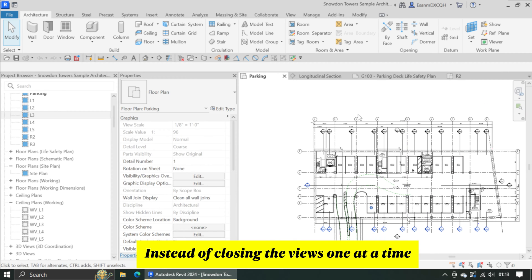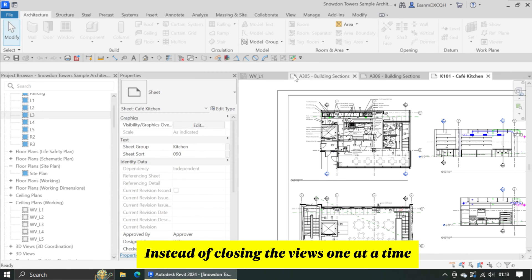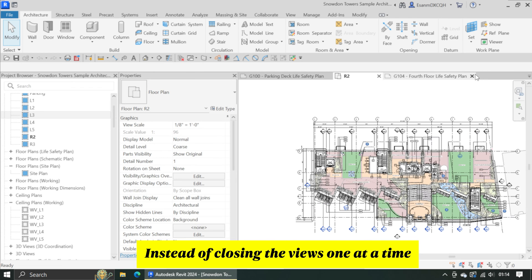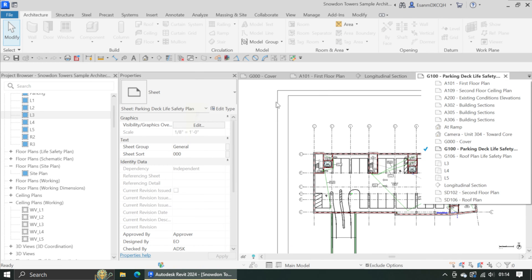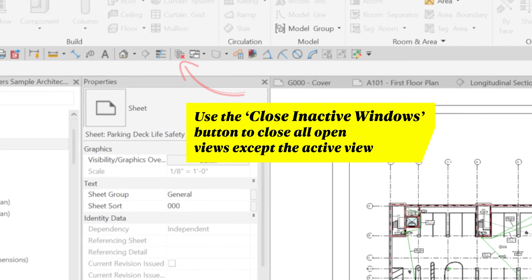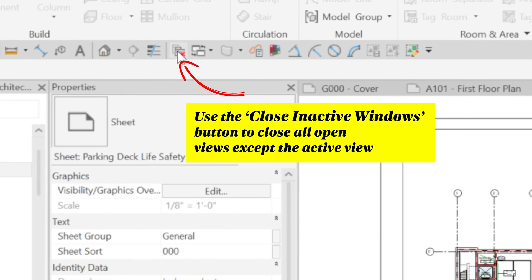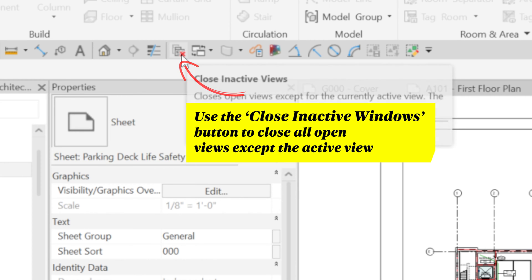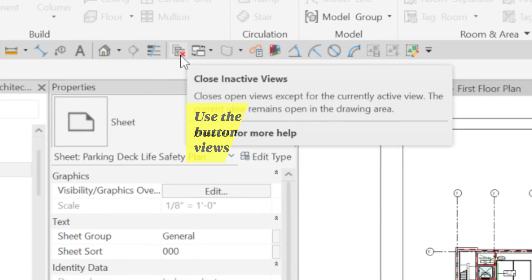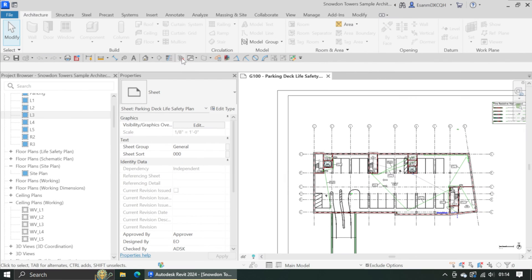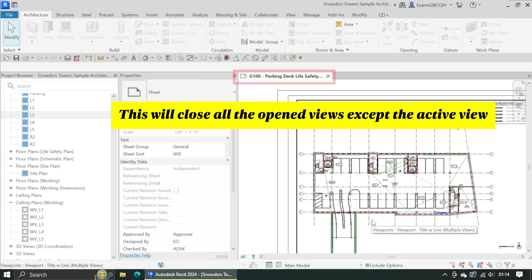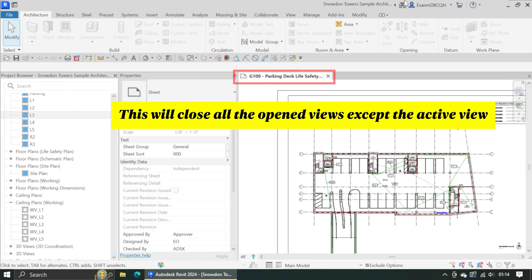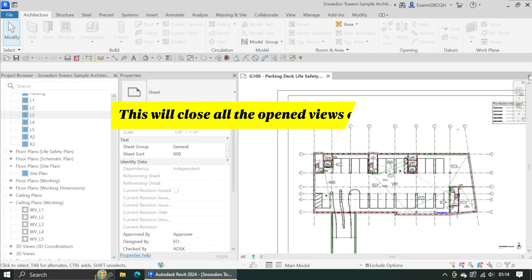Instead of closing the views one at a time, I will simply use the Close Inactive Windows button. This button will close all open windows except the active view.